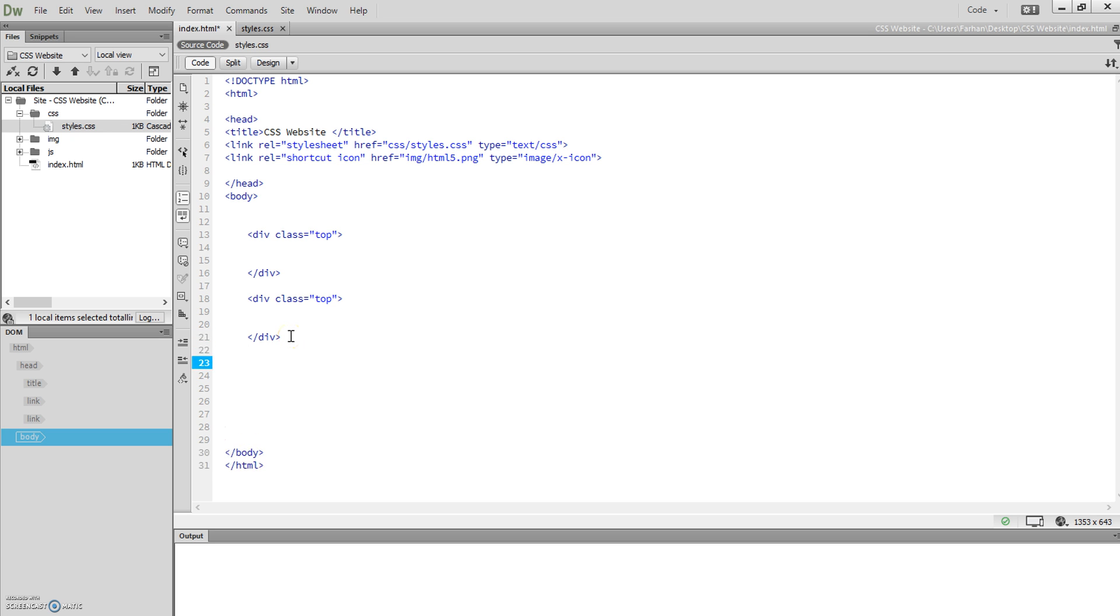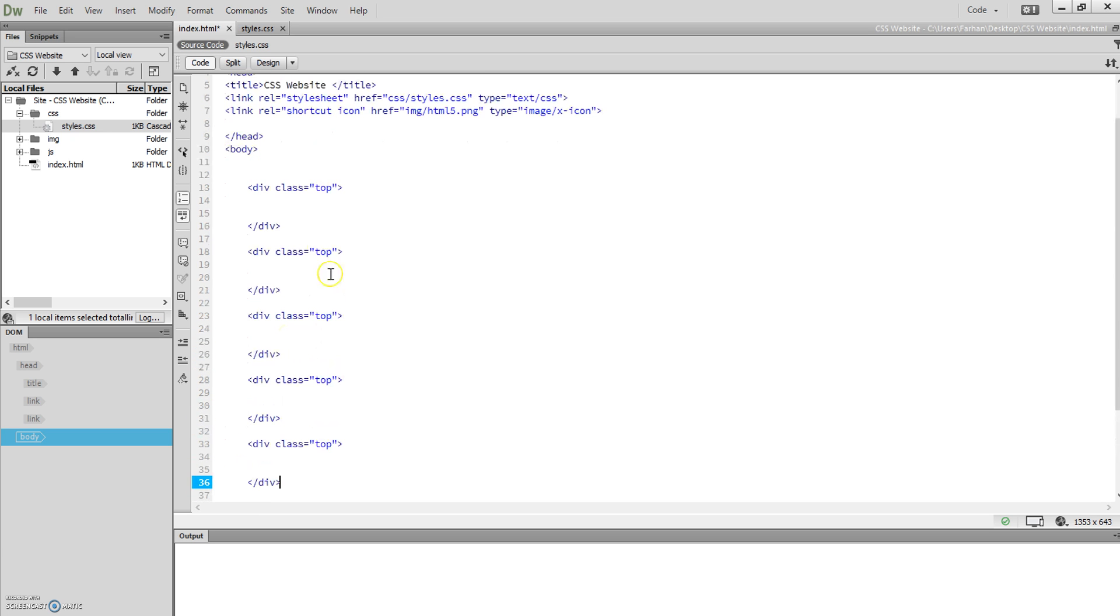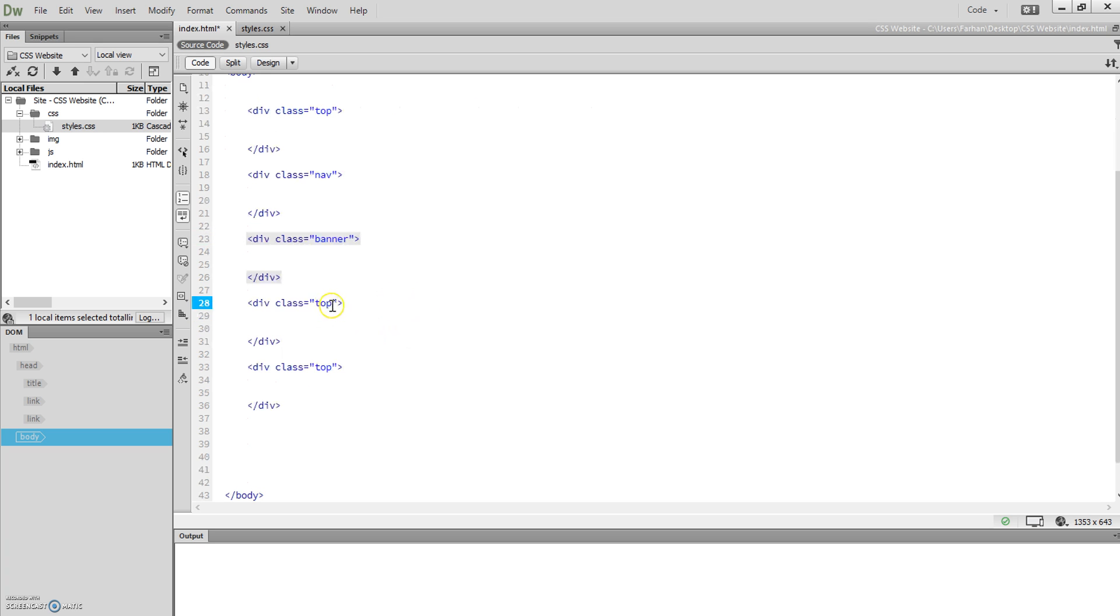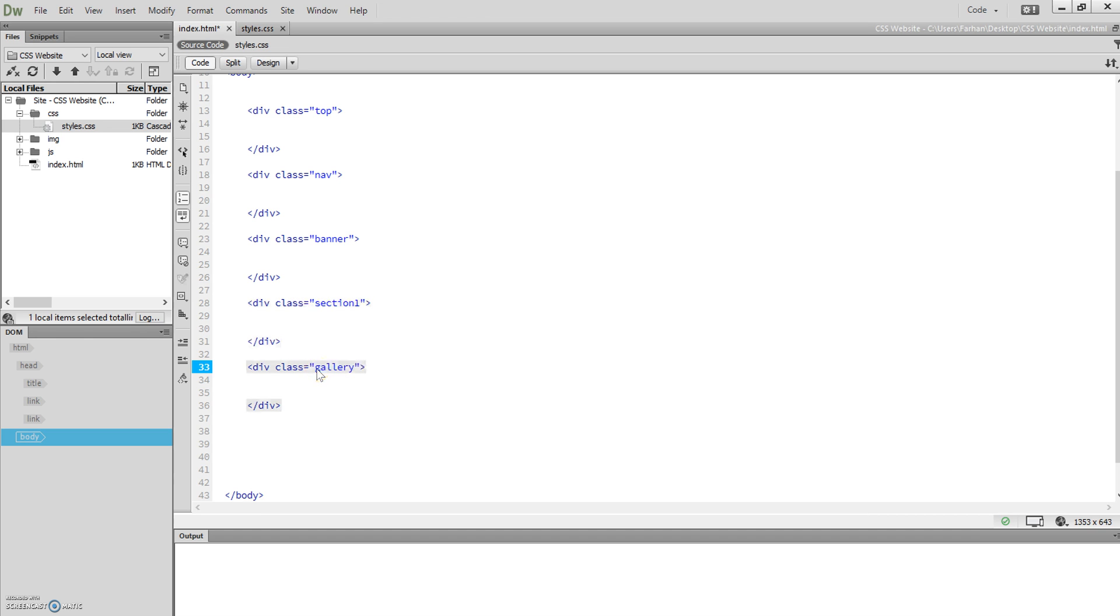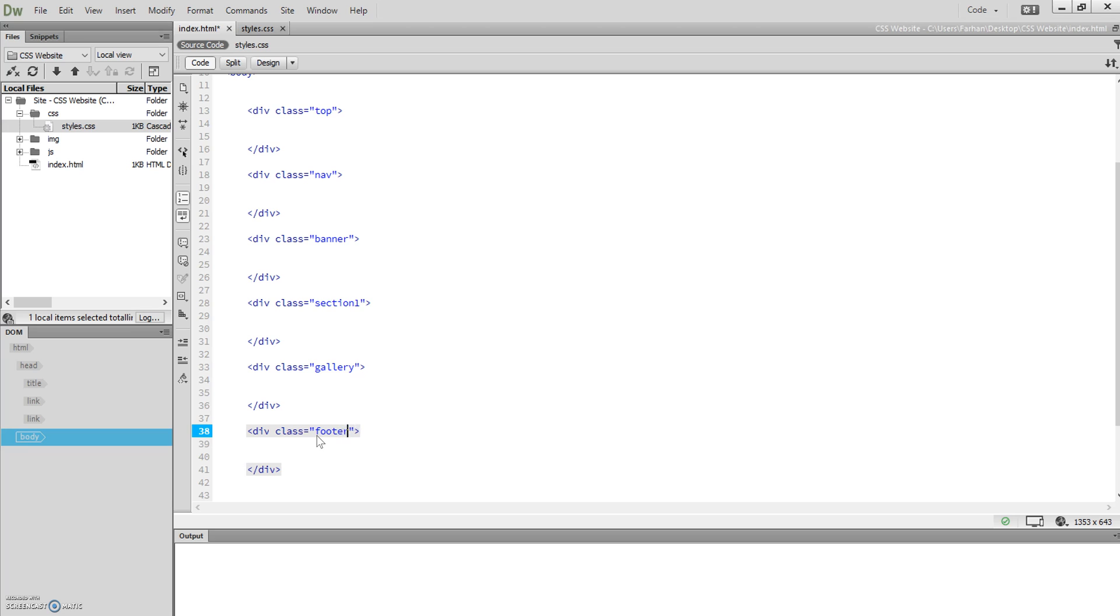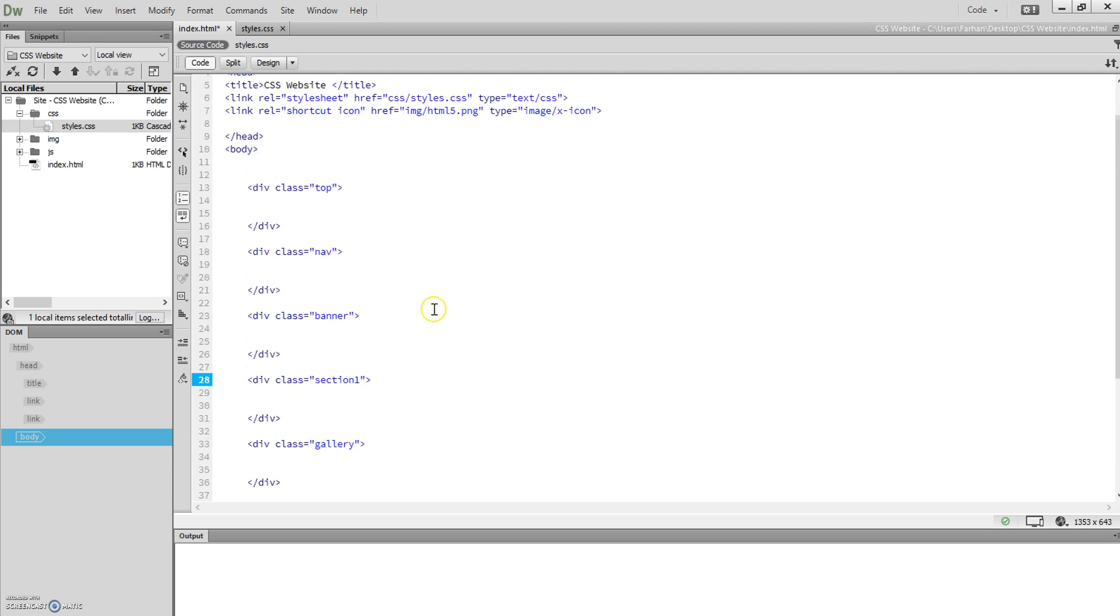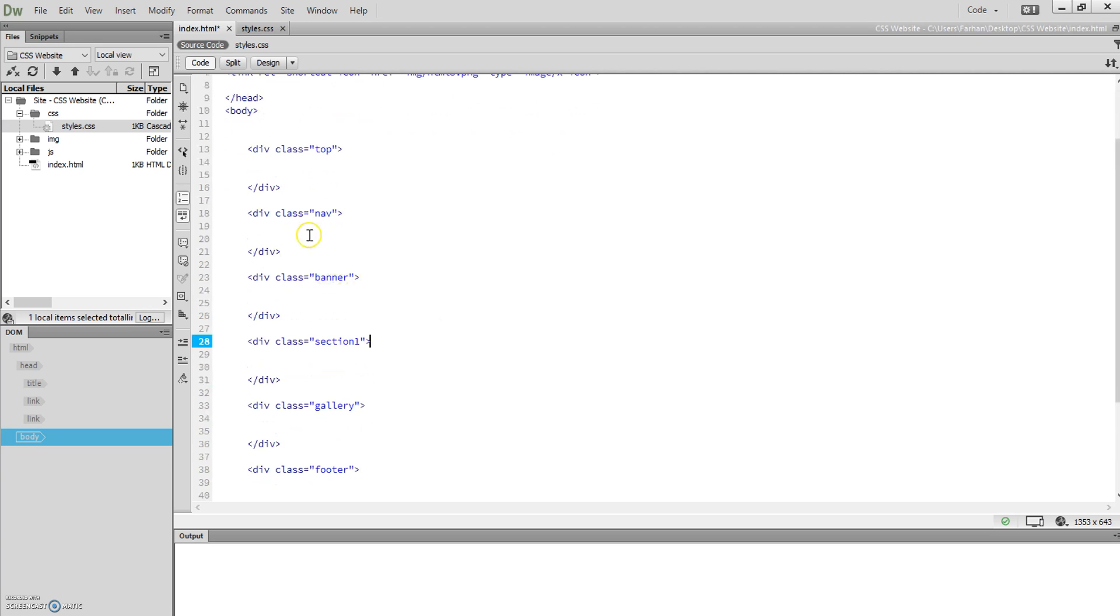We're going to have one called top, one called nav for the navigation, one called banner, followed by—I'm just going to call it section one. I'm going to call this one gallery, and one more. I think I'm going to add one more in there, call that footer. Now I've sectioned off my page.